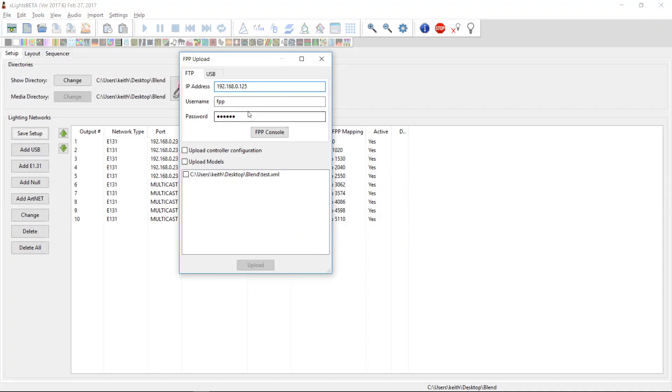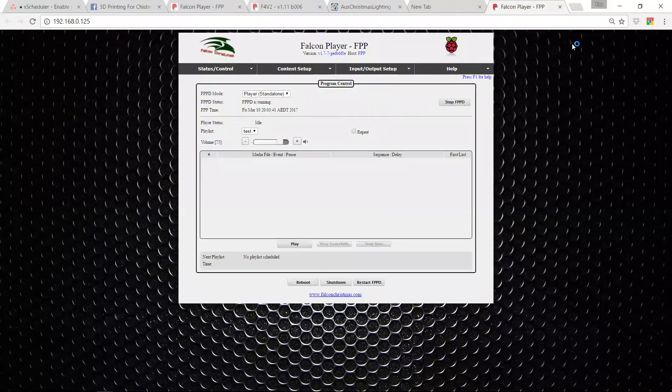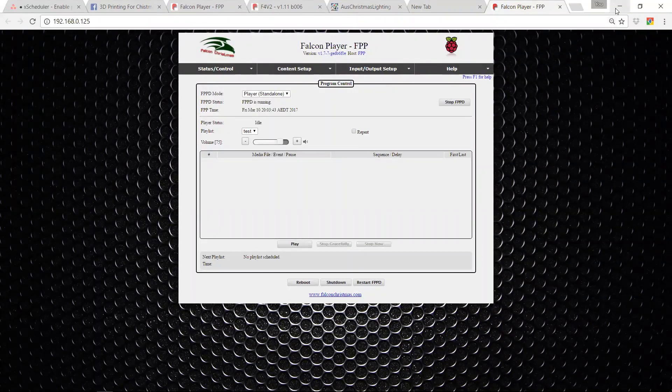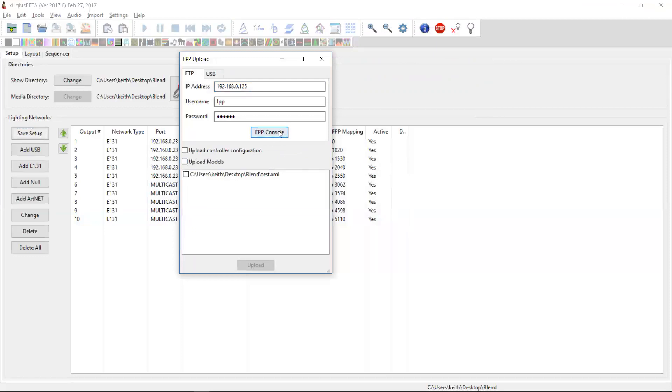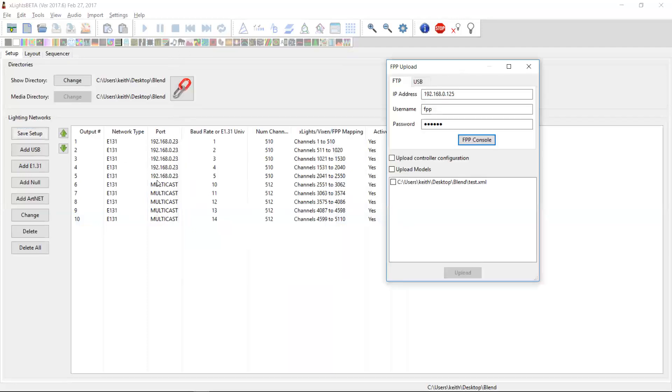One way to check that it all works is press the console button, which will just open up your Falcon Pi player in your browser. So because that works, at least it means my IP address is okay. It doesn't mean my password and user ID is okay. Now there are three things that you can do here. You can upload your controller configuration. So my controller configuration is all of this data here on my setup tab and it's going to upload that to my Pi player.